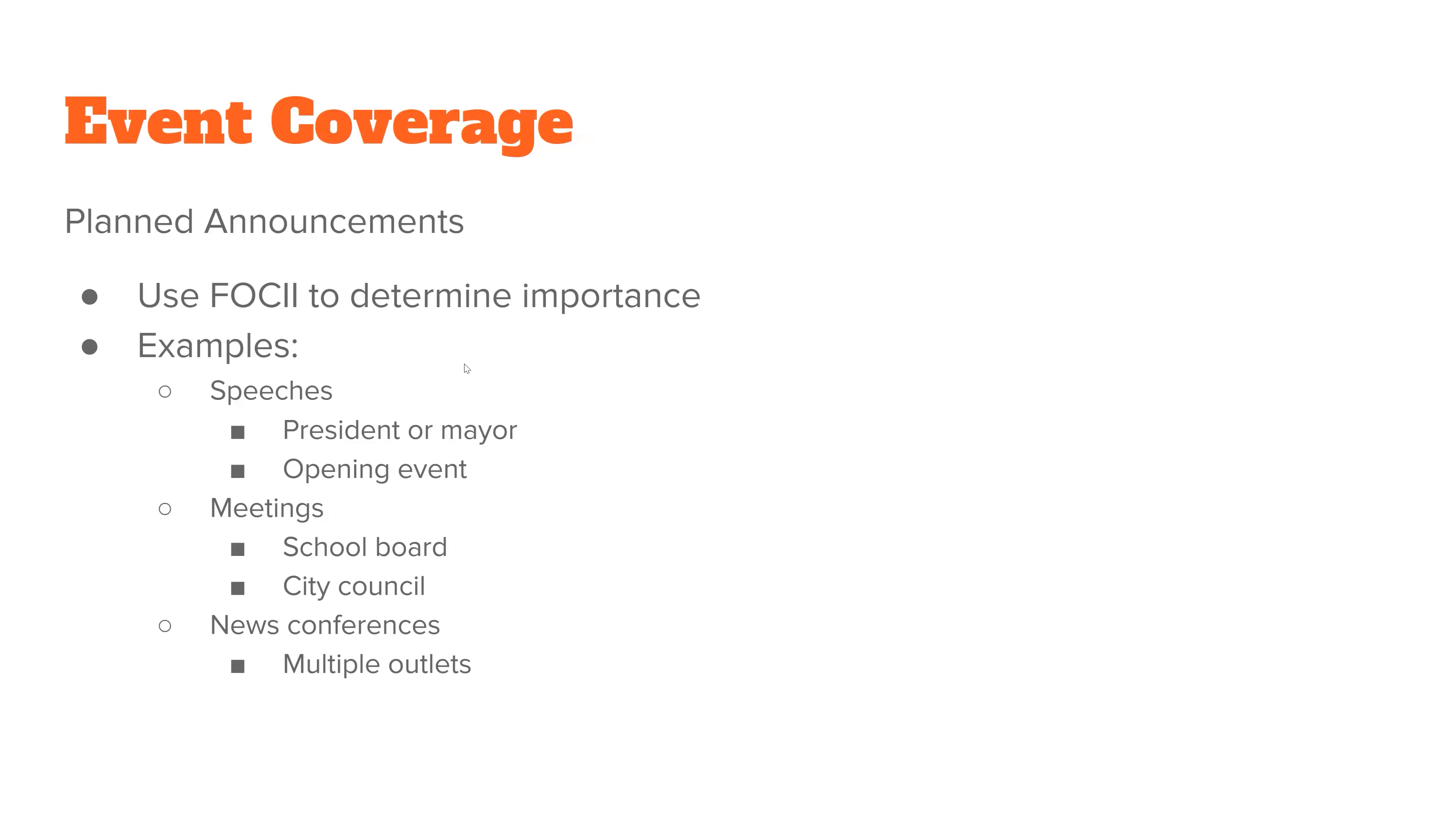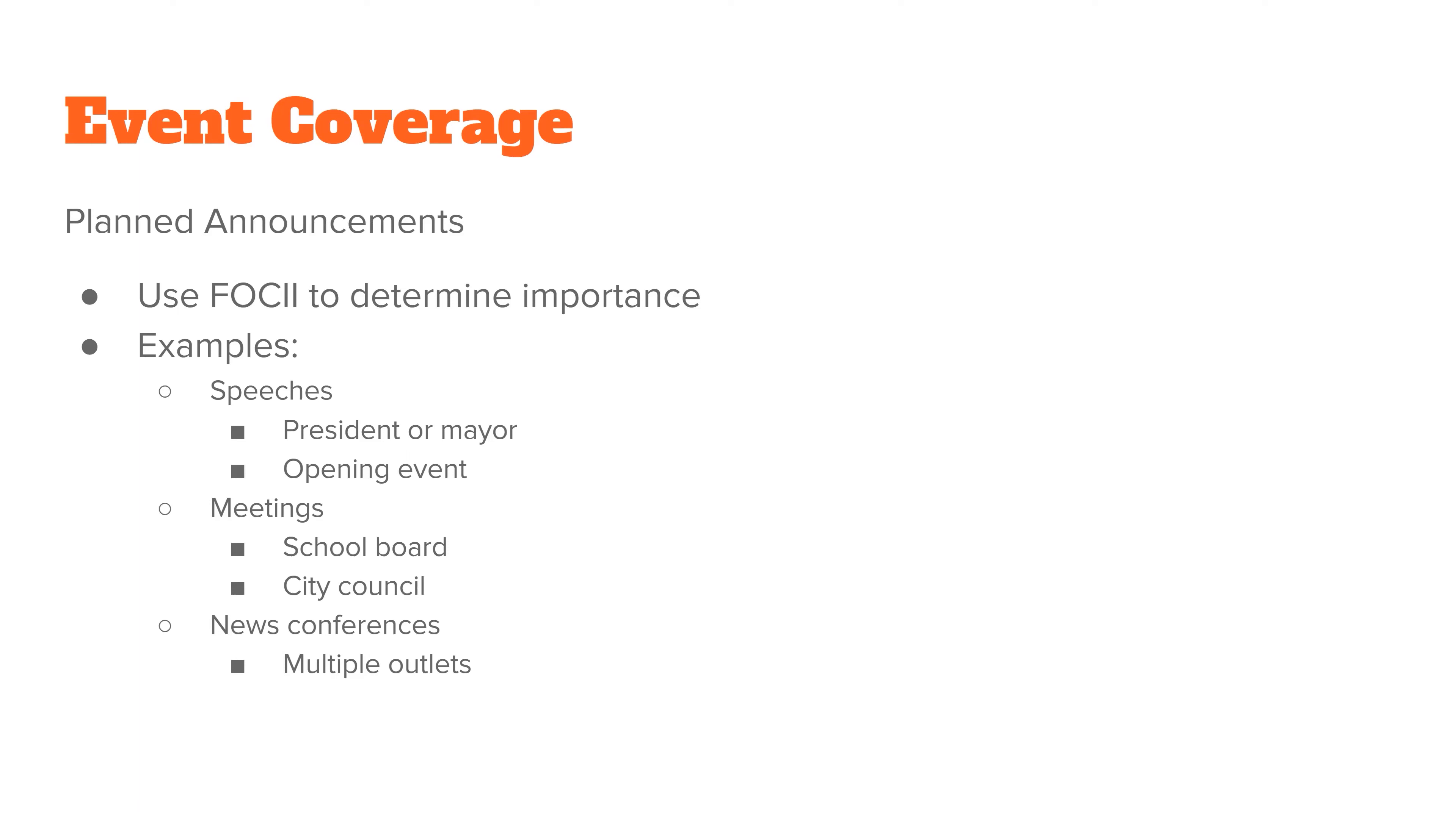For event coverage, whenever you have a planned event, usually, they send you some kind of media release. It'll help you understand what's happening. Whether or not you cover it is a different story. Usually, if you're working on a news desk, you have to go through all of these press releases, figure out whether or not this is actually important to your target audience. Some examples of different types of planned events would be speeches or meetings or even news conferences. News conferences are generally something where you may have a speaker who is going to offer some additional information. And all of the media outlets involved in a coverage area are usually invited to those events.